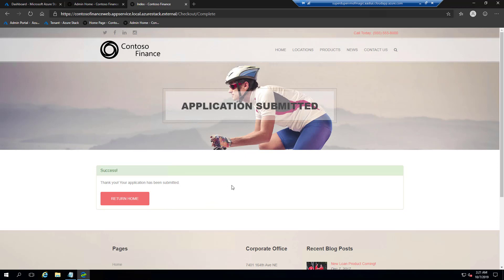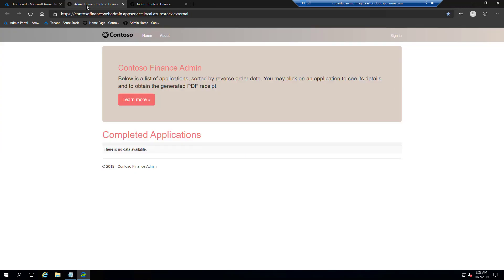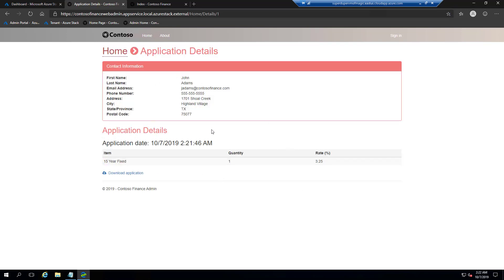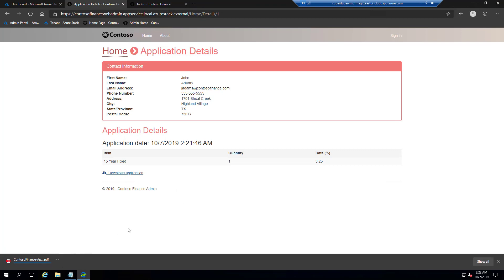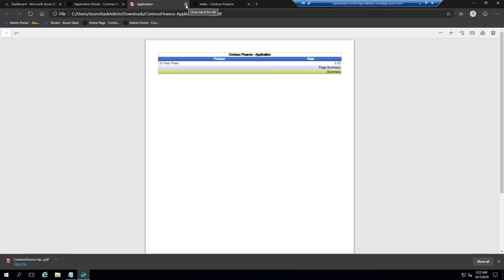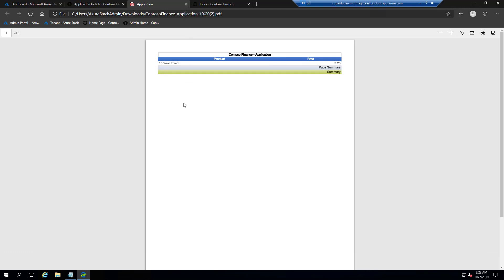Now John Doe — whoever you want to be — is going to log in to our Contoso Finance Admin website. And right there — look — we've got a completed application from John Adams. You click on the details, see the application status, his information, and what product he was interested in. You can even click download application in PDF format — that was created using the backend automation with the function app. All of this came together. It's a pretty cool demo. This is just what Azure Stack can do — there are additional features like traffic manager and CI/CD pipelines we could explore.